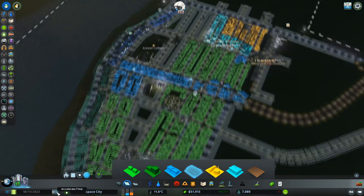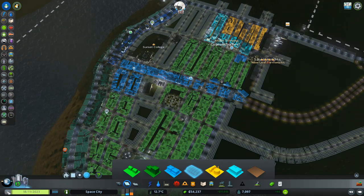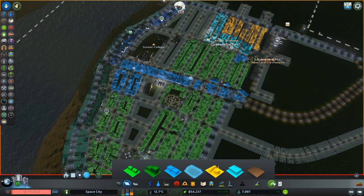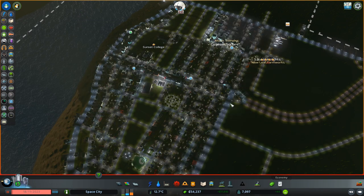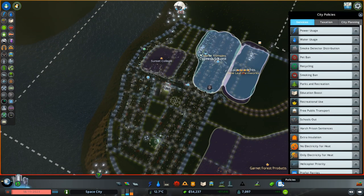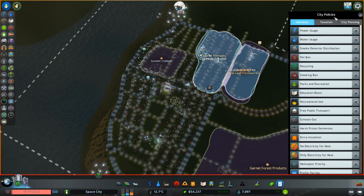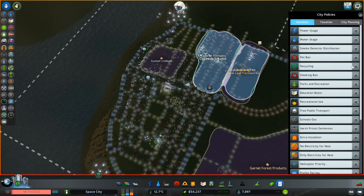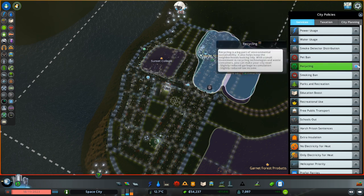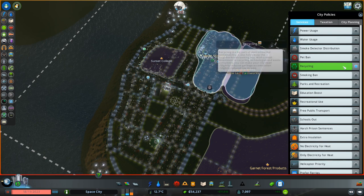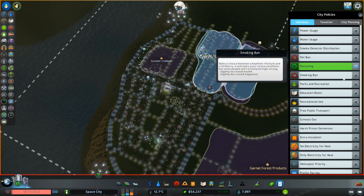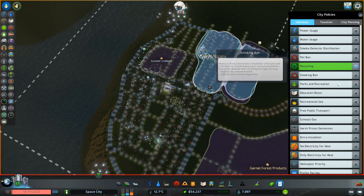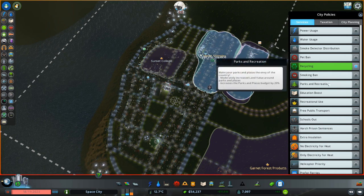Oh, we've got a lot of money. I think we should take a look at what we can spend the money on as far as policies, huh? But I think citywide policies. Recycling. I mean, we've already got all the recycling centers. Obviously, we should have recycling. And... Smoking ban. Slightly decreased happiness. I don't know. Engineers smoke a lot. Anyway, that's a... Parks and recreation. Education boost.